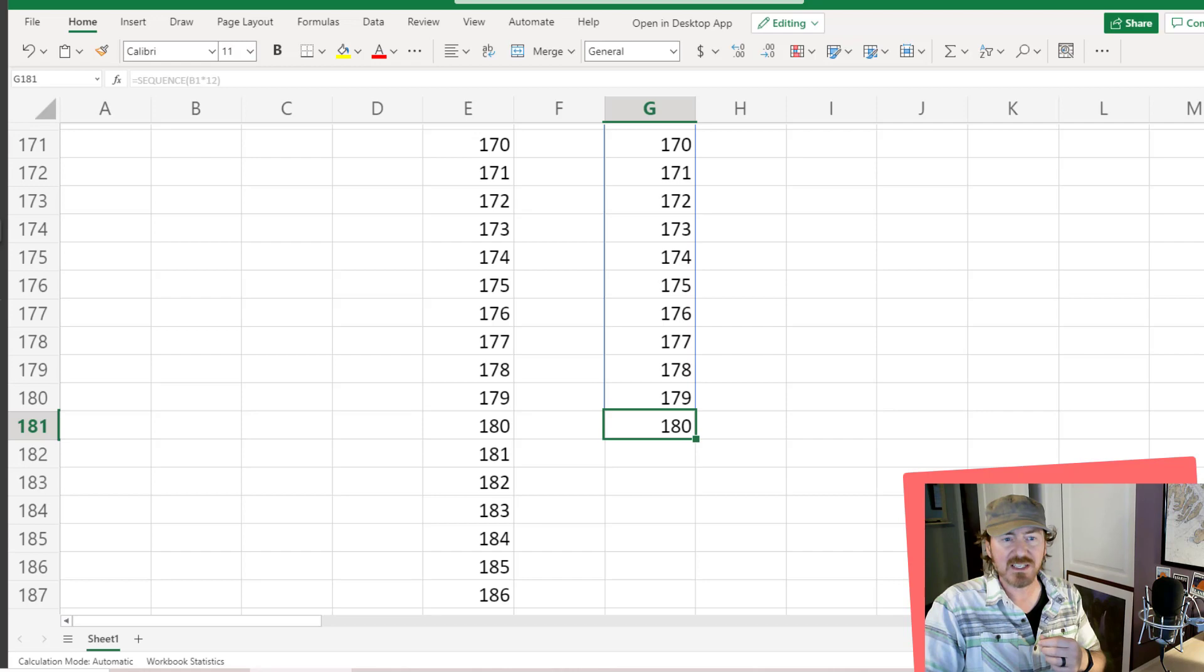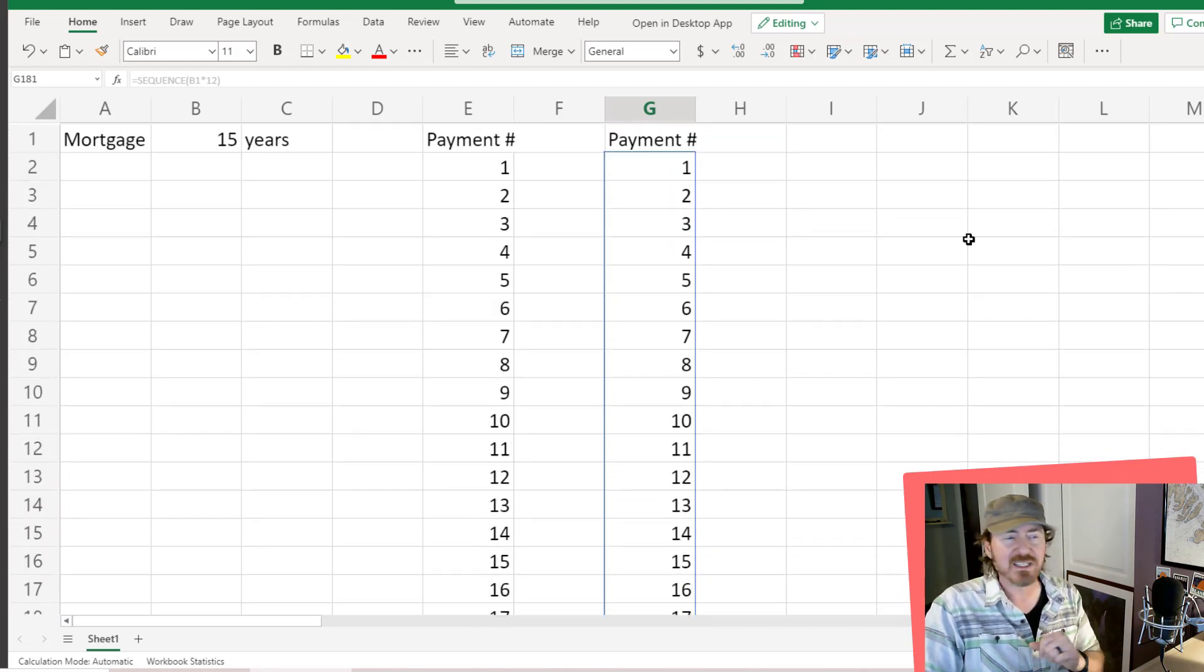whereas my former one continues on to 360. So a much better, more efficient technique for creating that series of numbers.